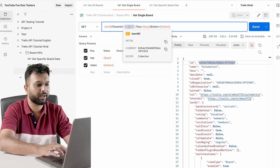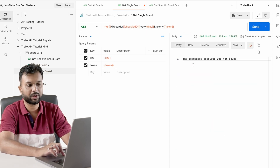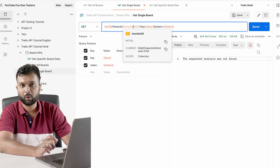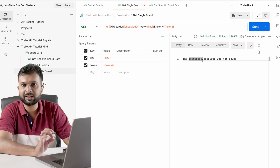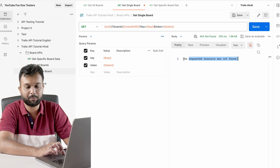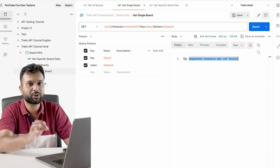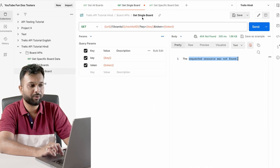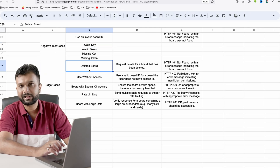For negative test cases on 'get single board': invalid board ID — if I pass a random checklist ID instead of a board ID, the API should return 'the requested resource was not found'. The error messages should exactly match the requirement — if the requirement says 'requested resource not found' and there is any additional character change, that is a developer error that must be fixed. Also test invalid key and invalid token scenarios.